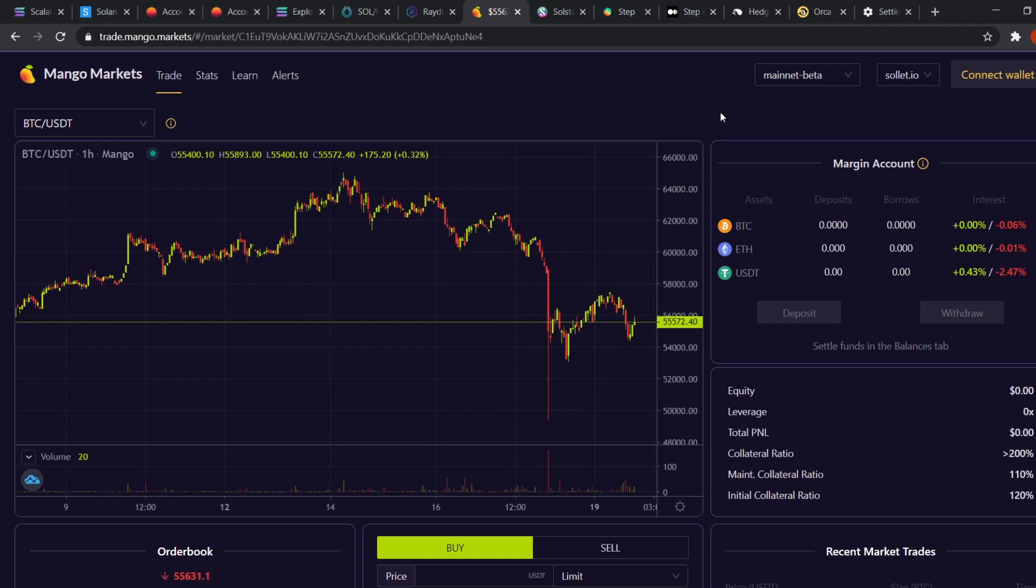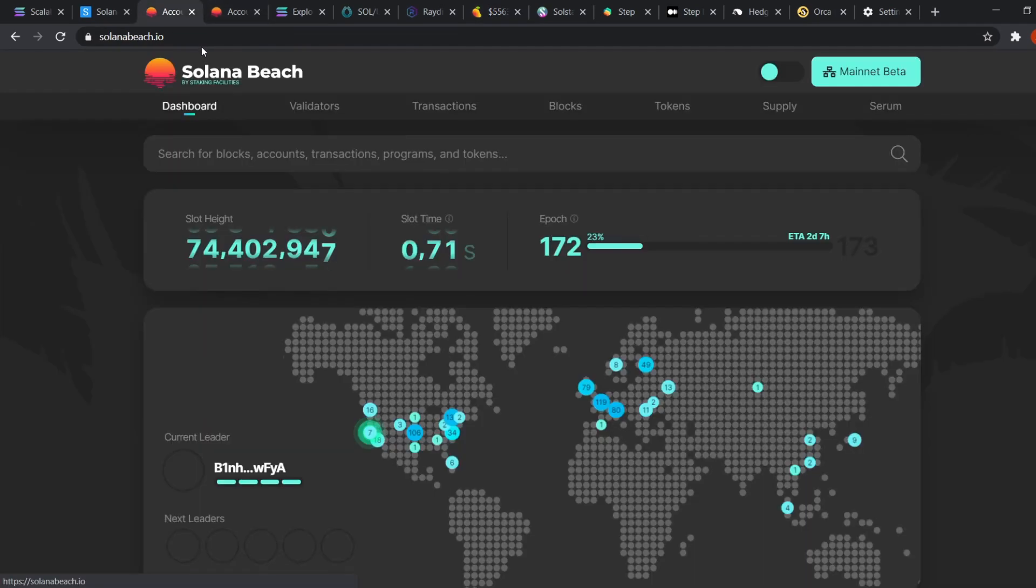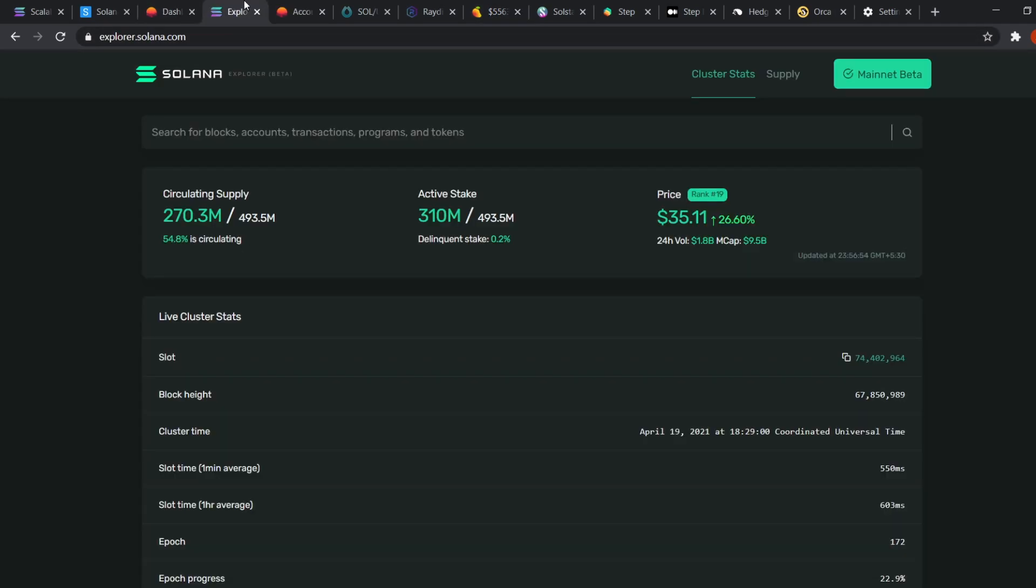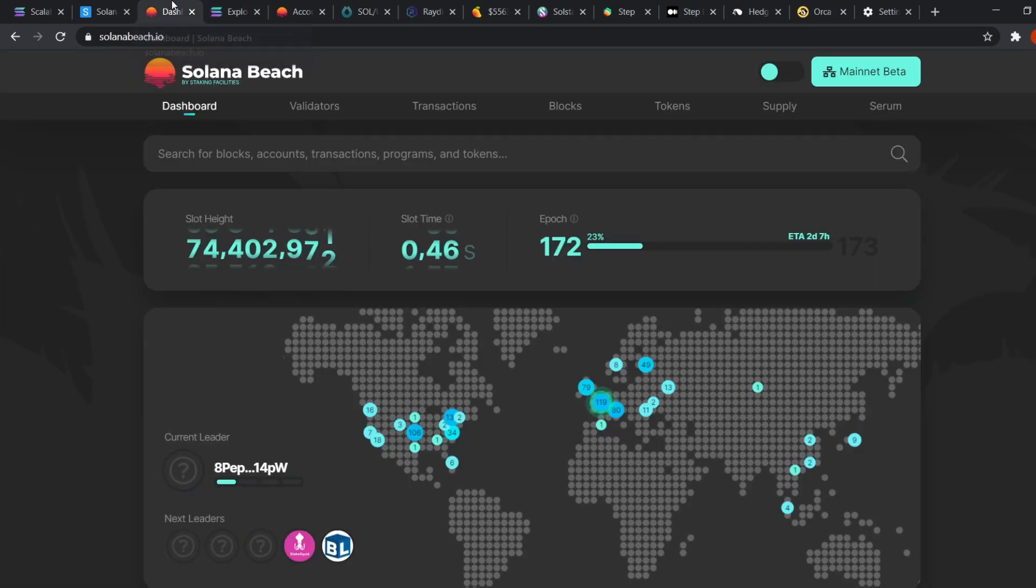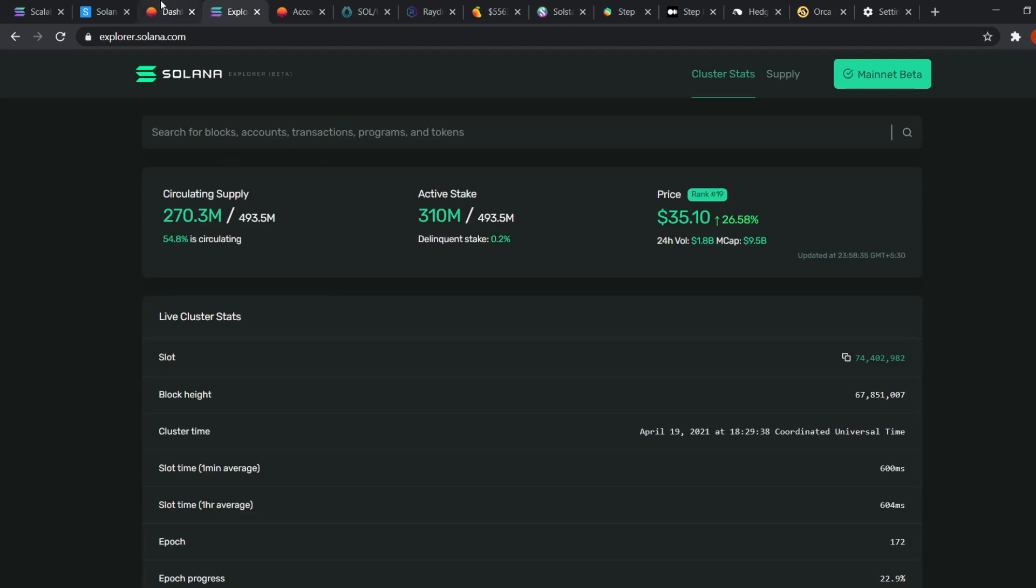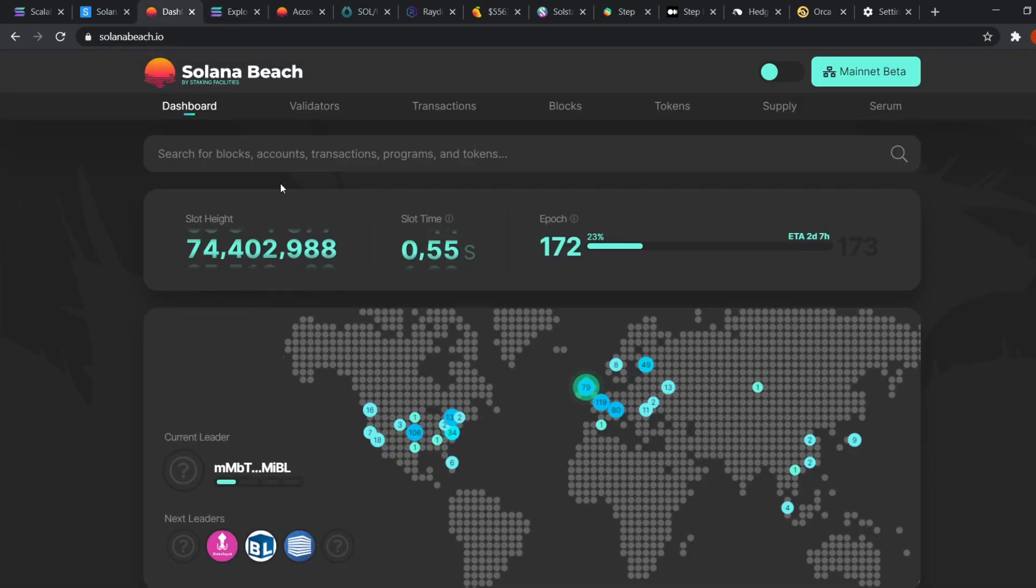So now that Mango Market is covered, let's look at the explorers aka Solana beach. Another popular explorer for Solana is explorer.solana. But I find that Solana beach makes it a lot easier to understand what's going on in the transaction compared to Solana explorer. So I'll be sticking to Solana beach here.